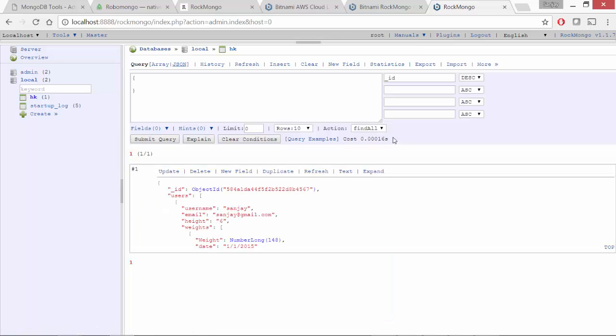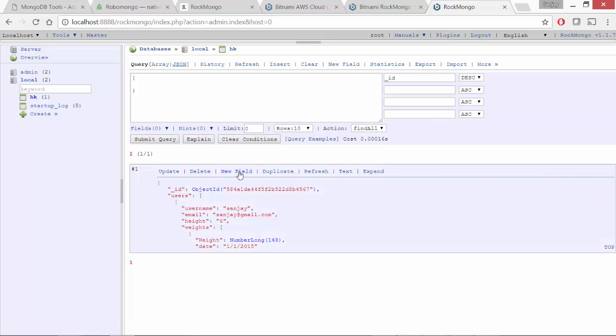So this tool has a couple of other simple document management and administration related options here, such as import, export, delete, duplicate, etc. We'll wrap it up here.